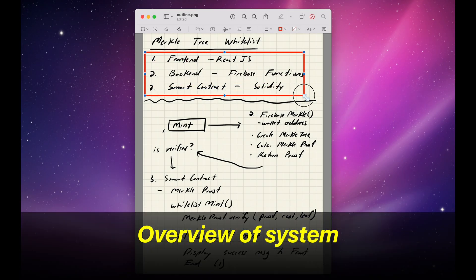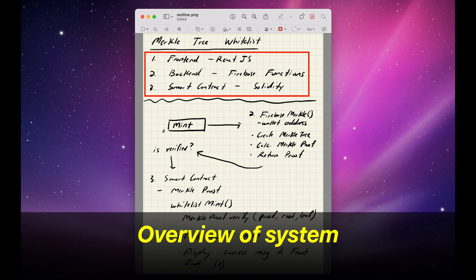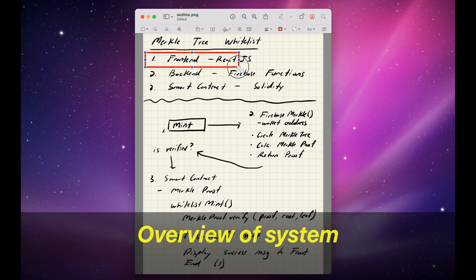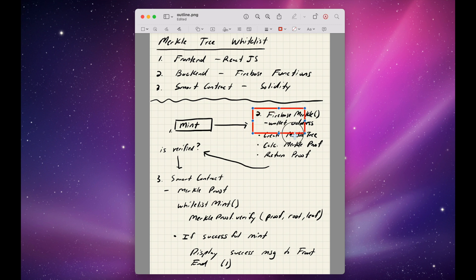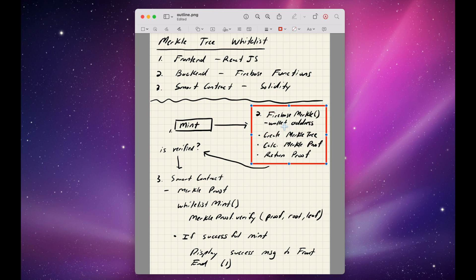Here's an overview of the entire system. The user is going to click the Mint button. This is going to trigger a function called Firebase Merkle. We pass in the wallet address.